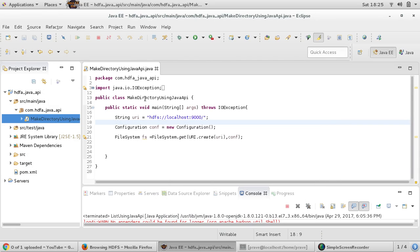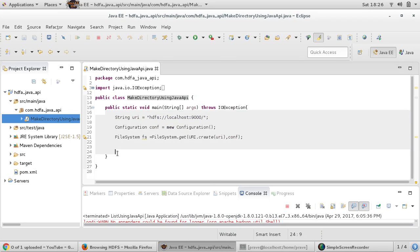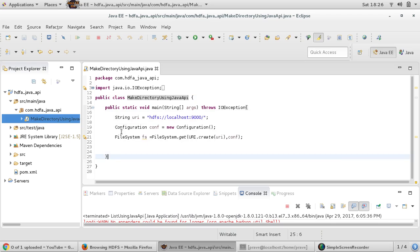First of all, I created a Java class and named it 'MakeDirectoryUsingJavaAPI'. In the main method, I first need a URI, which will contain your Hadoop cluster's address.